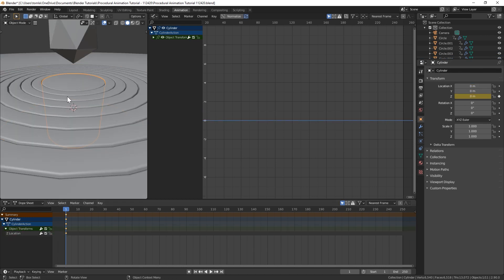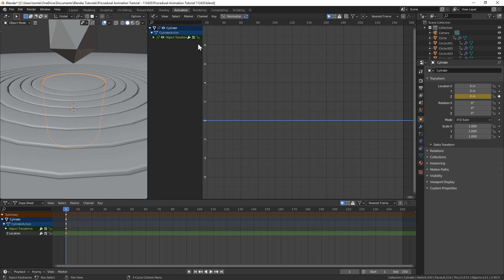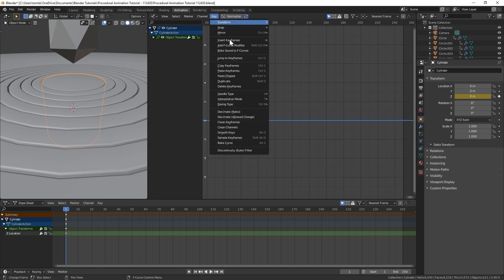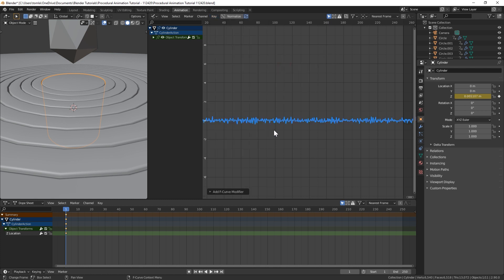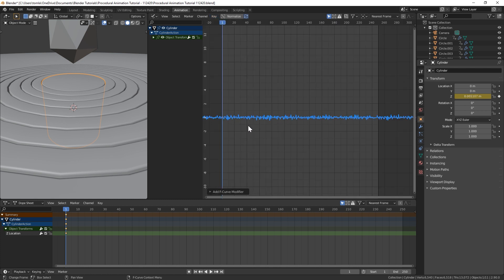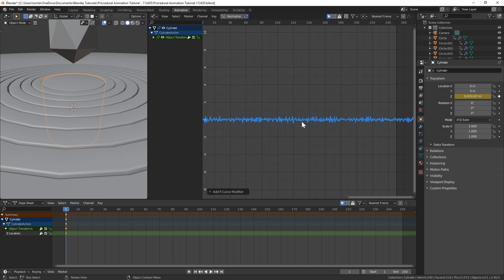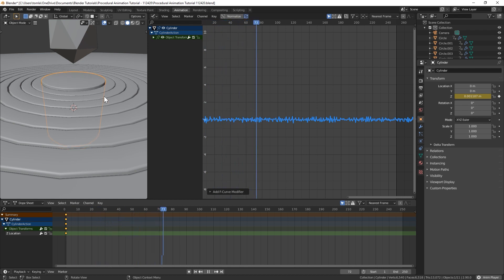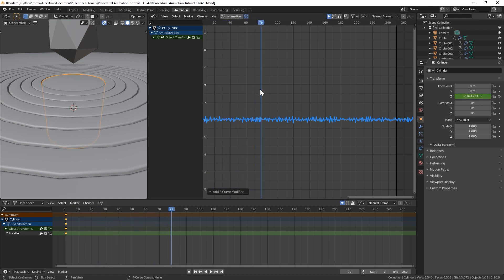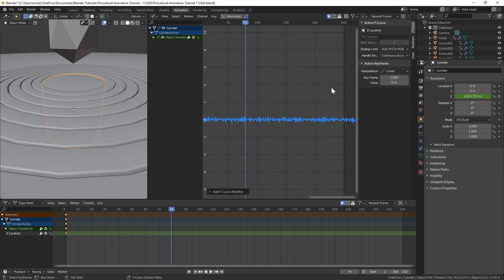When you're done with that, grab your cylinder, highlight the Z location. We're going to go up to key and then add F curve modifier noise. And if we play that right now, you could see that it is animating, but it's going insane. So we're going to have to edit that a little bit.